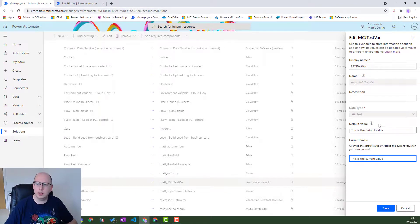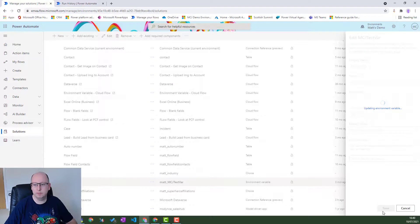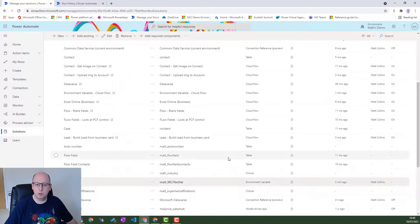So we will add this in here. We'll hit current value. We'll hit save. And that'll save. Cool. Done.